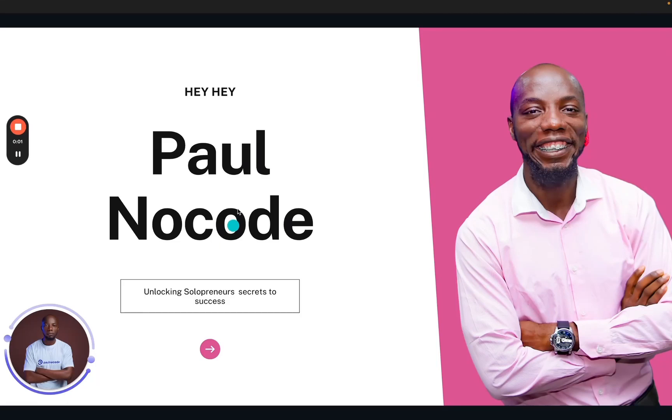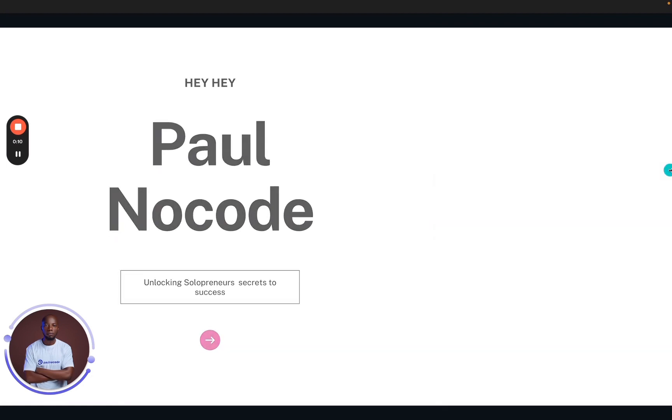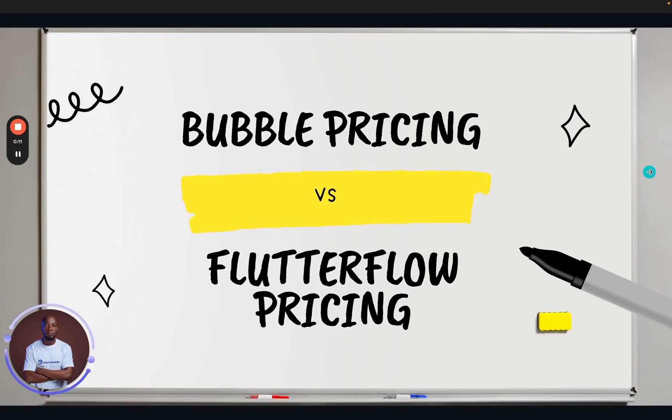Hey solopreneurs, welcome back to Point No Code, where we unlock the secrets to success for one-person startups in the business world. Today I have a super exciting topic for you. We're going to be comparing Bubble pricing and FlutterFlow pricing.